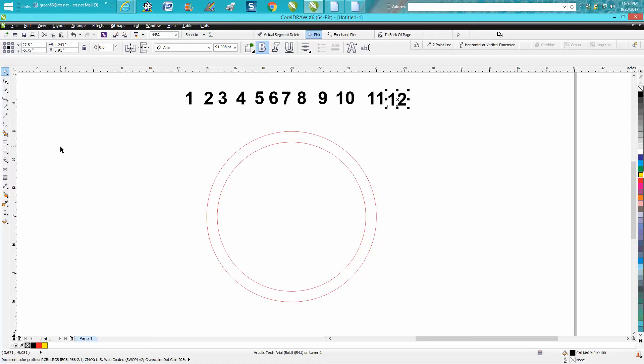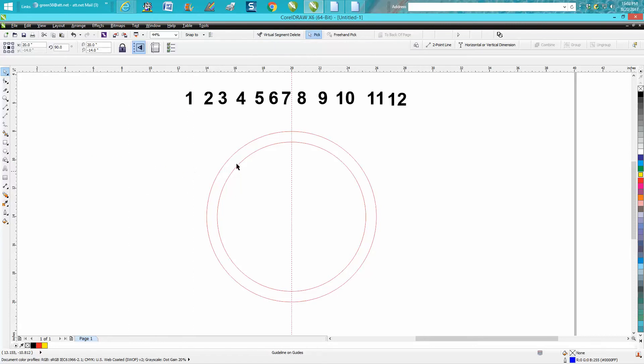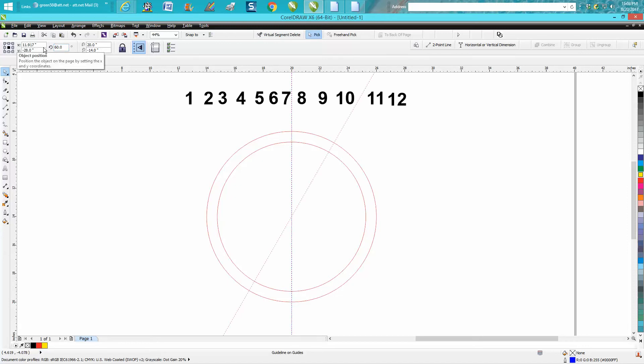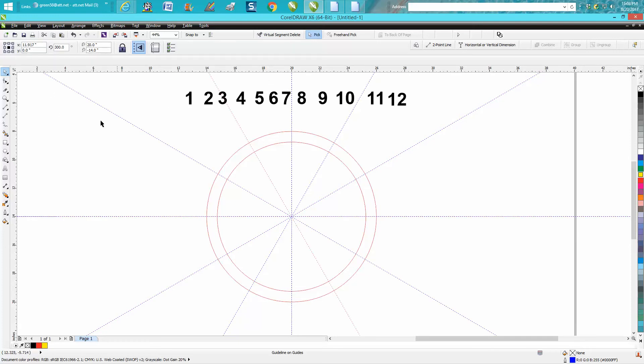Now this might seem like it's really time-consuming, but after you get the hang of it, it's really not. I'm going to bring in an indexing line. I'm going to hit P on the keyboard, then hit Ctrl+D to make a duplicate. It's already at 90 degrees, so we need to make it 60, rotating at 30 degrees. So now you've got that.